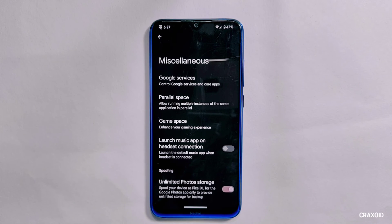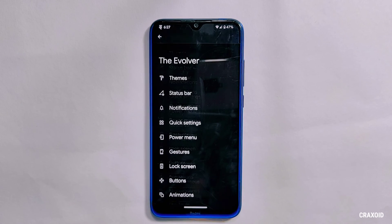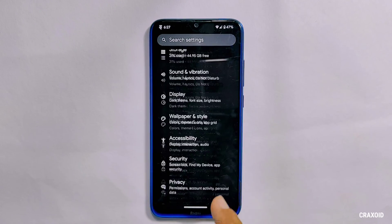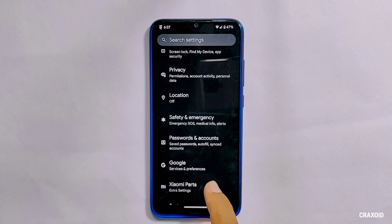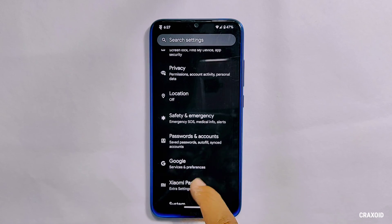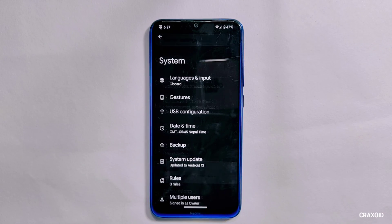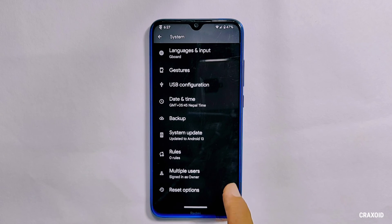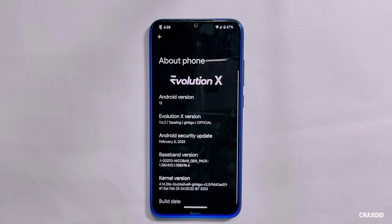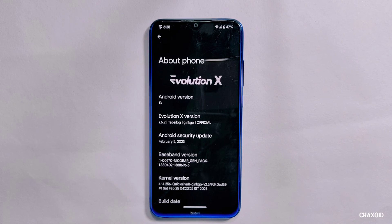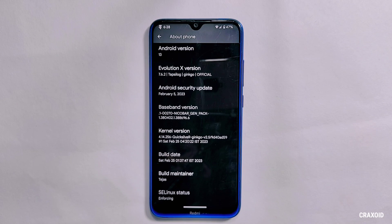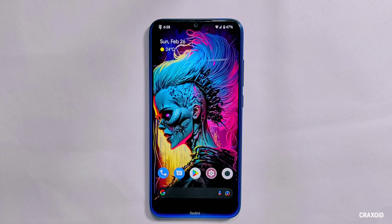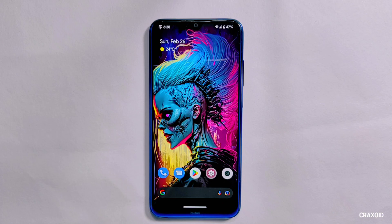That's all about the latest Evolution X 7.6.2. What do you think about this ROM? Share your thoughts and experience in the comments below, and feel free to share any suggestions or problems. If you liked this video, don't forget to hit the like button, comment, share, and subscribe to the channel. Also hit the notification bell — I'll see you in my next video. Bye bye!